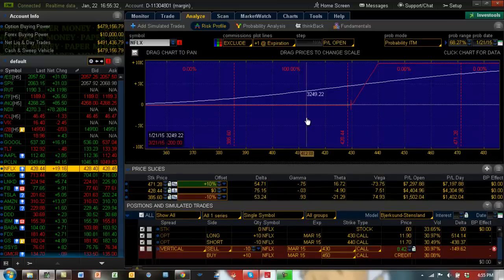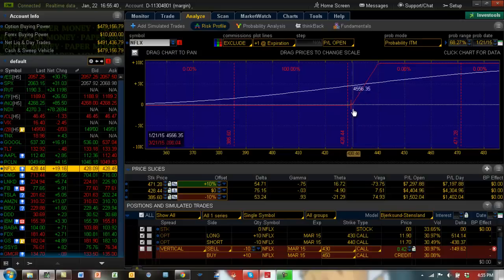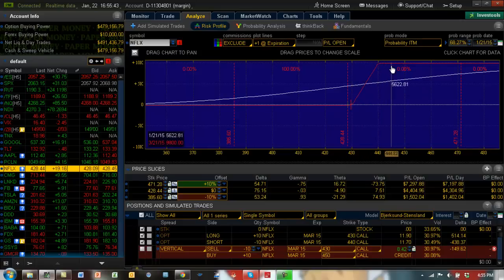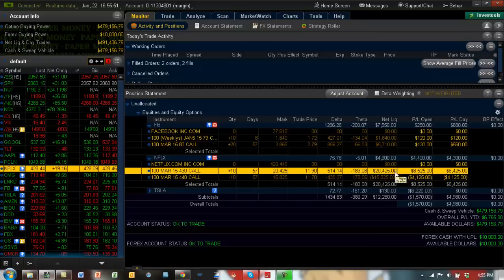We methodically take an approach for adjustment. What we have here is a 430 long call and a 440 short call. You can see 430 right here and 440 is the short call. Most of the profit is coming in from the 430 call, which has about $8,500.